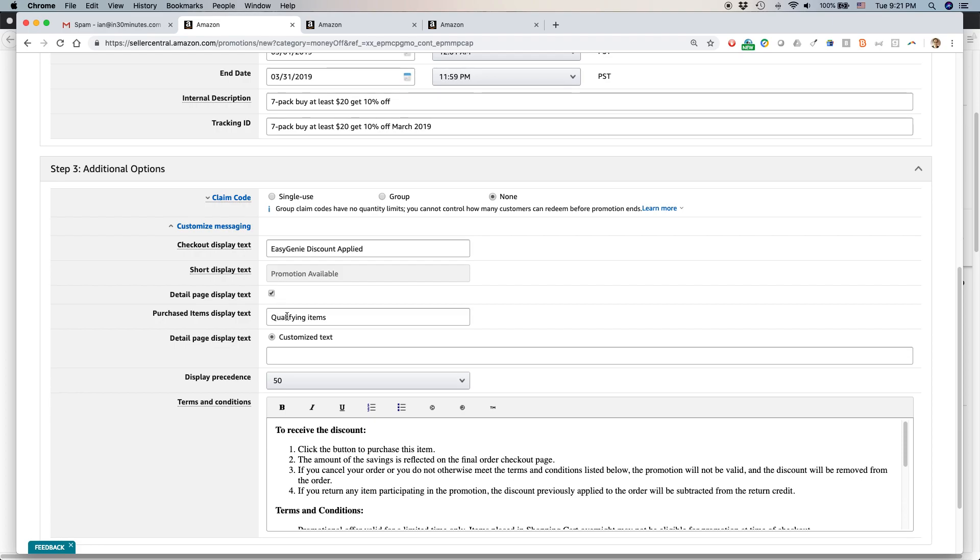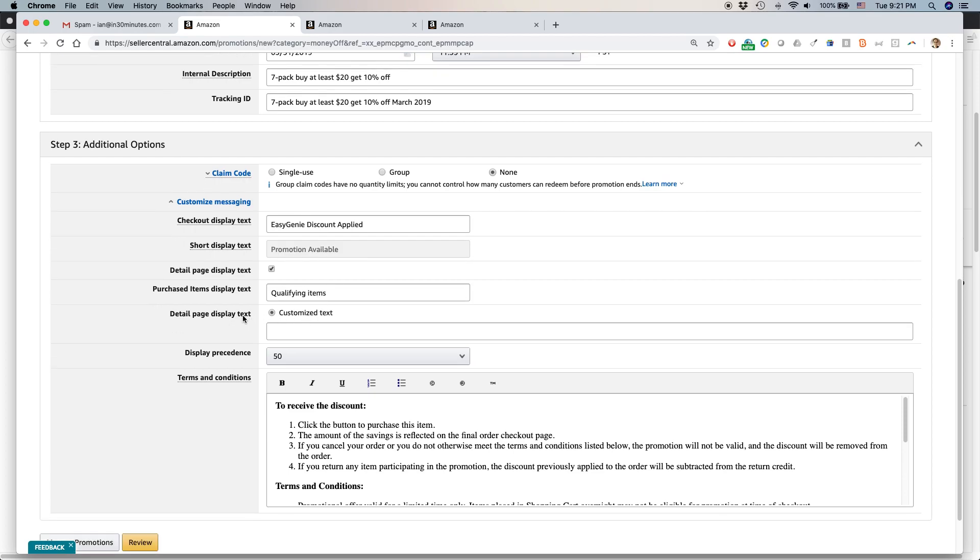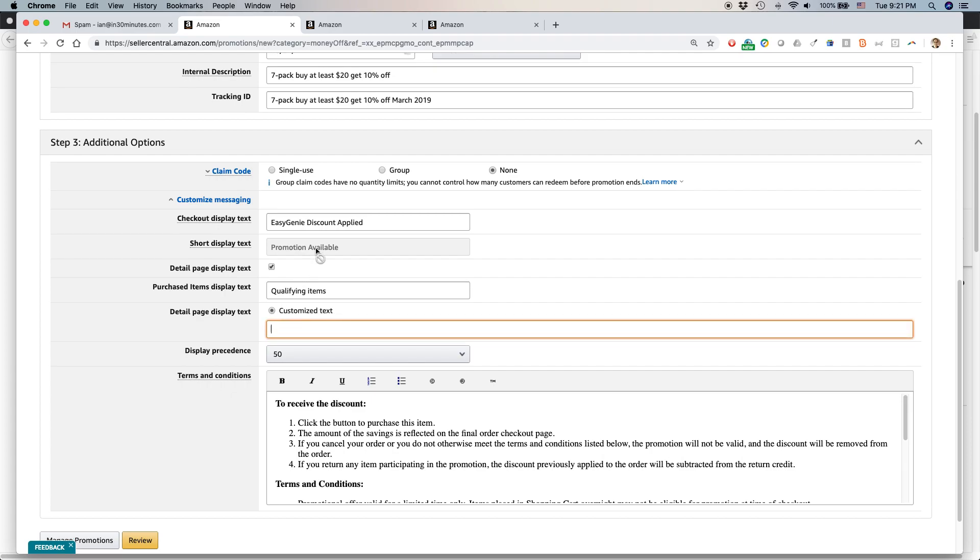So purchased items display text, qualifying items, that's pretty weak. But actually detail page display text, this is the most important thing to show. And I want to tell people,